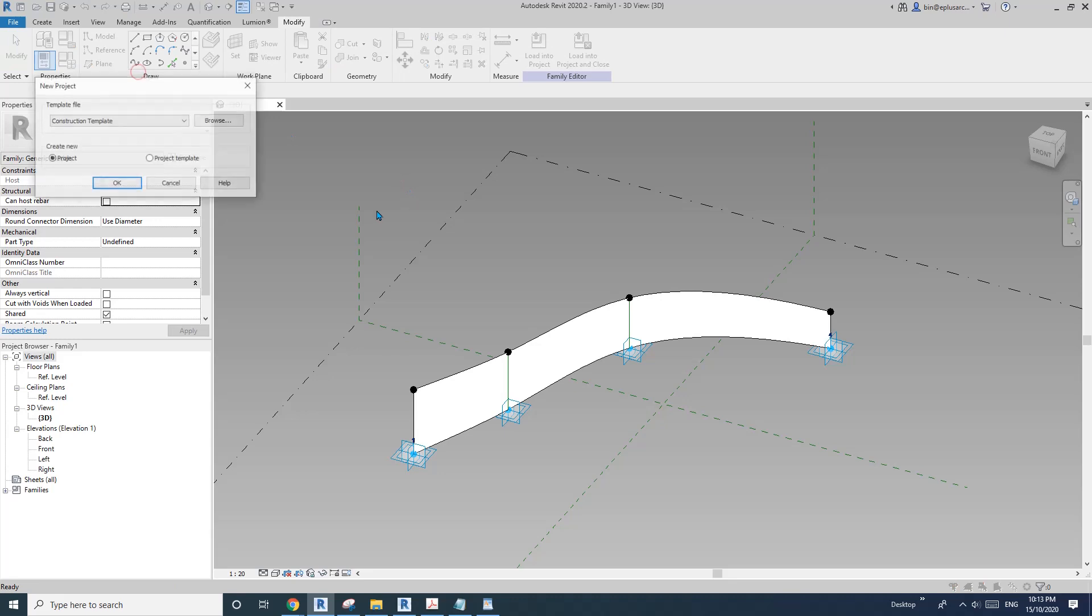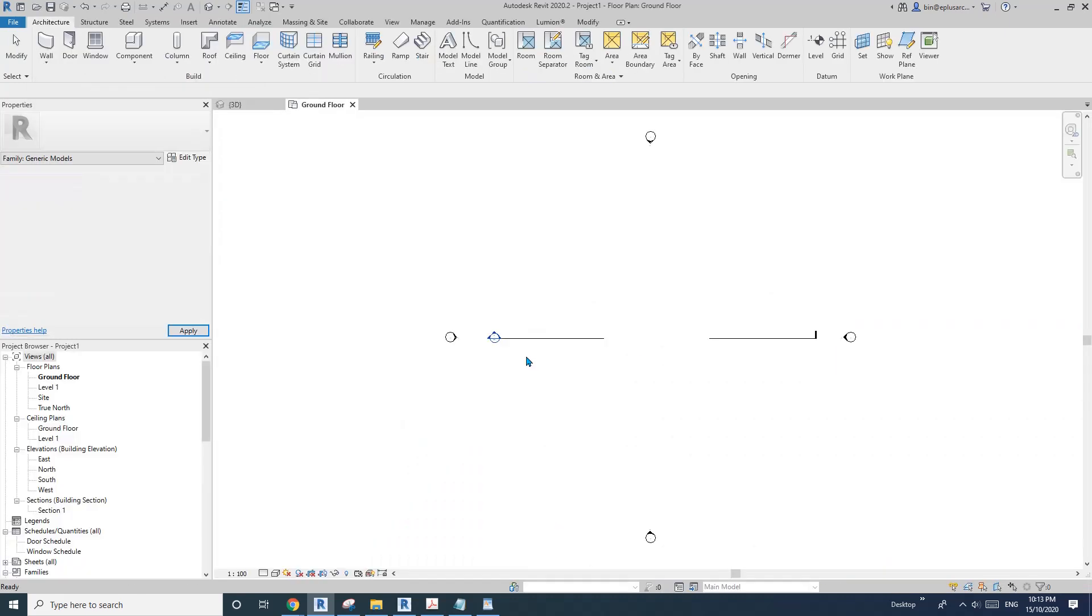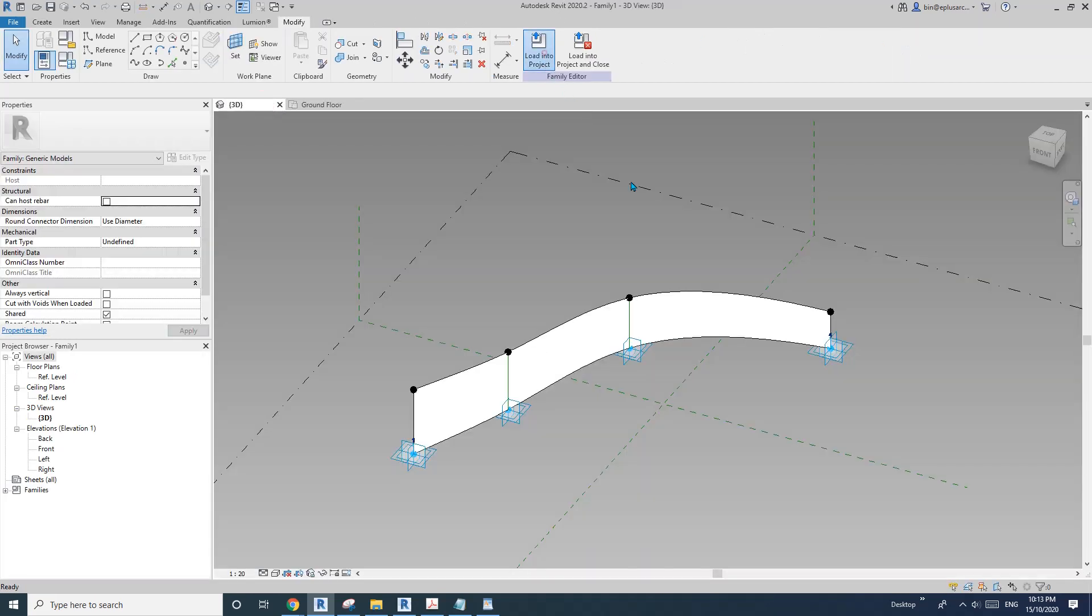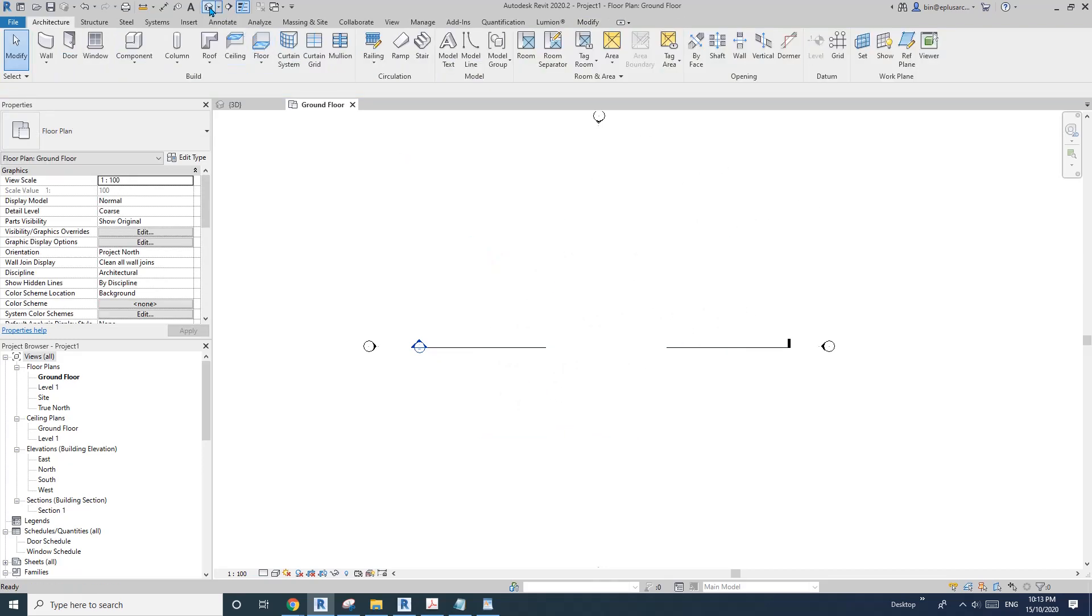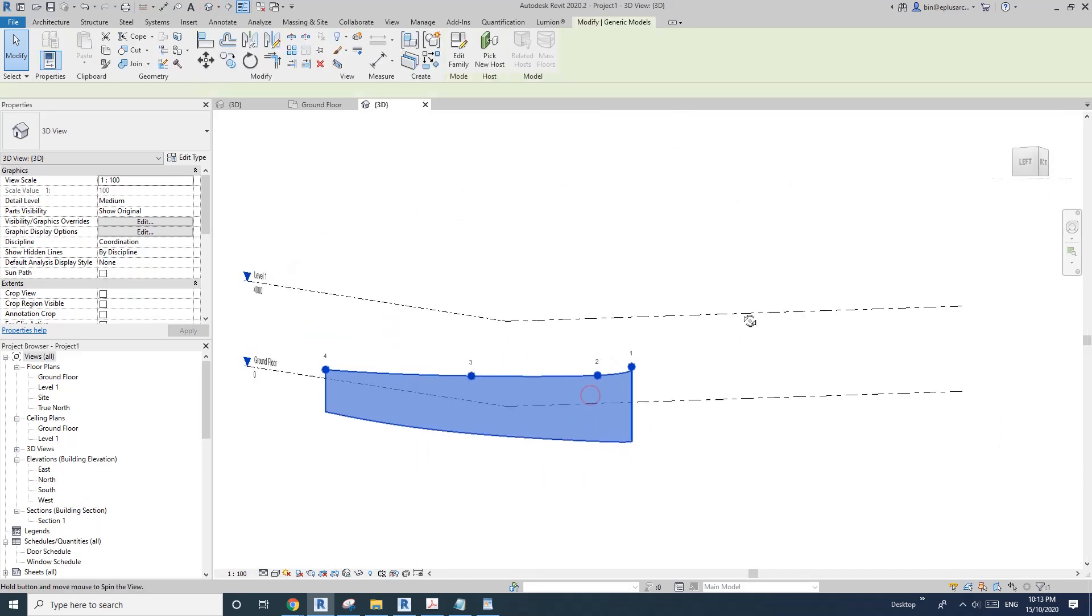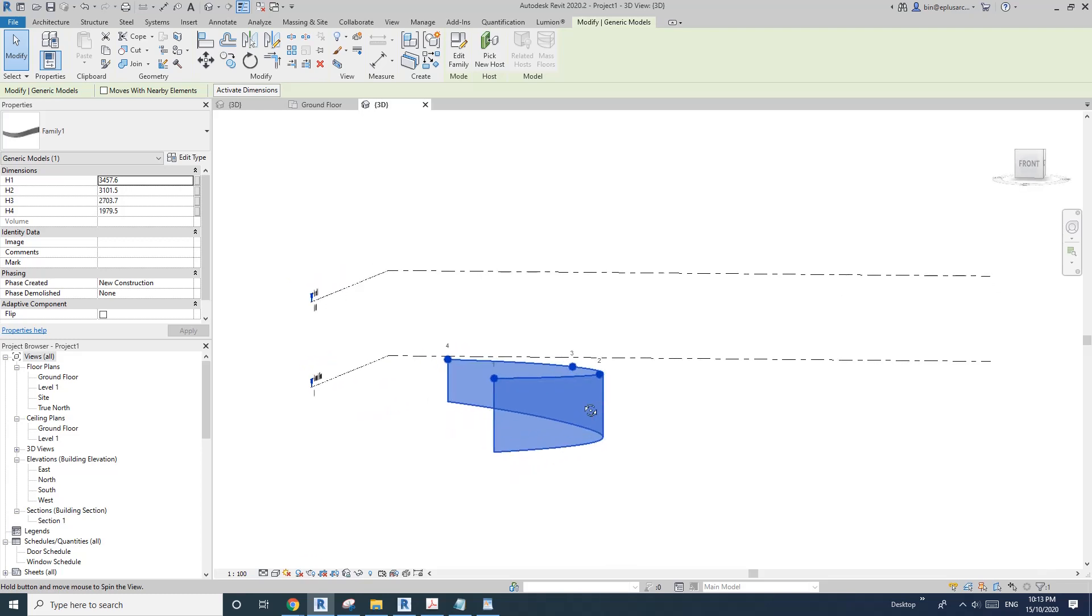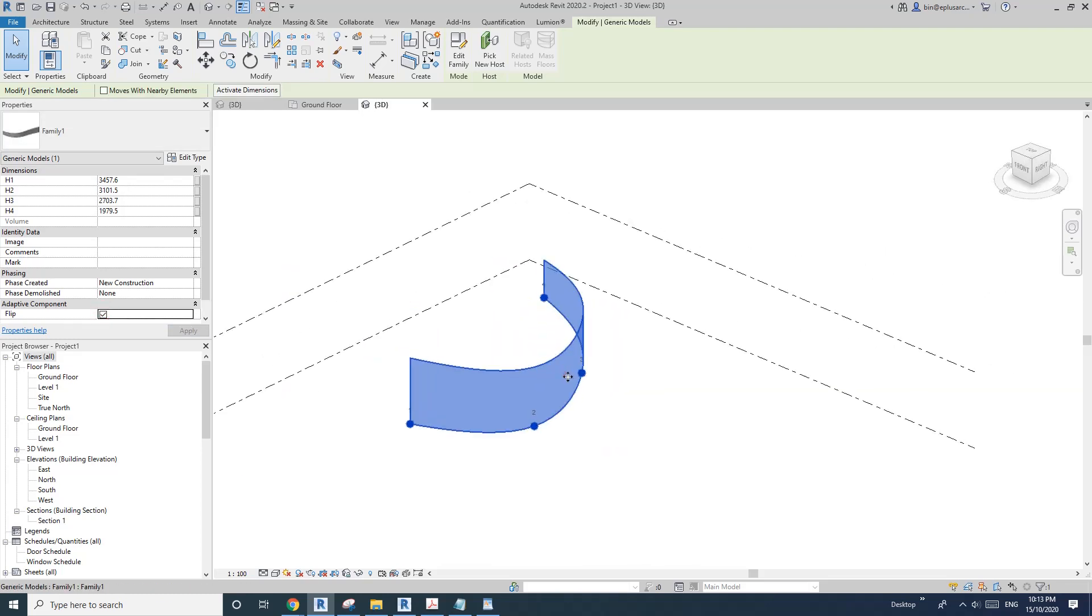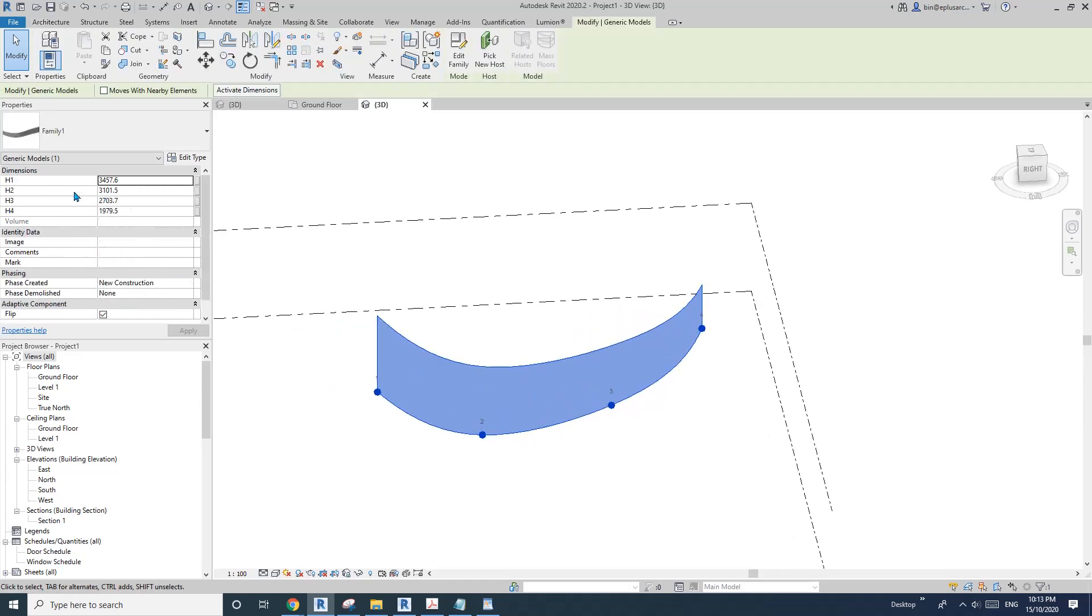Let me create a project and load this adaptive family in here. Place these points - one, two, three, four. Let's go in 3D view. It goes to the other direction but that's fine, I'll just flip it. So now we have this shape.